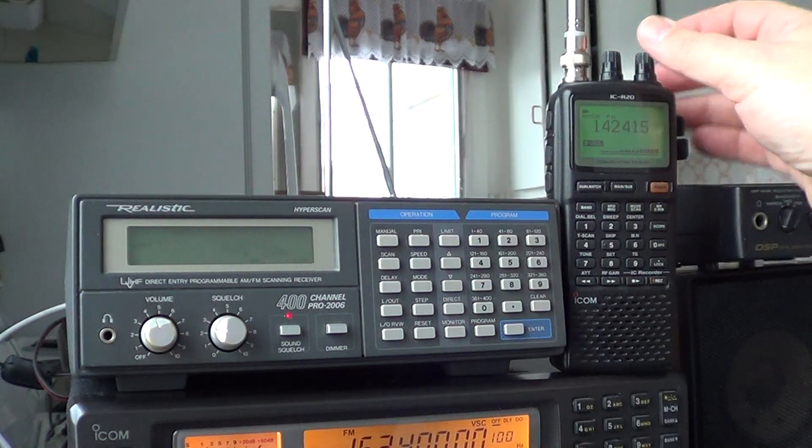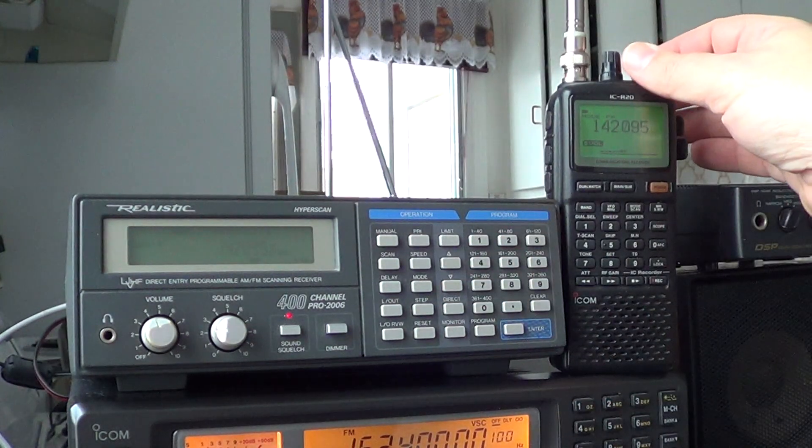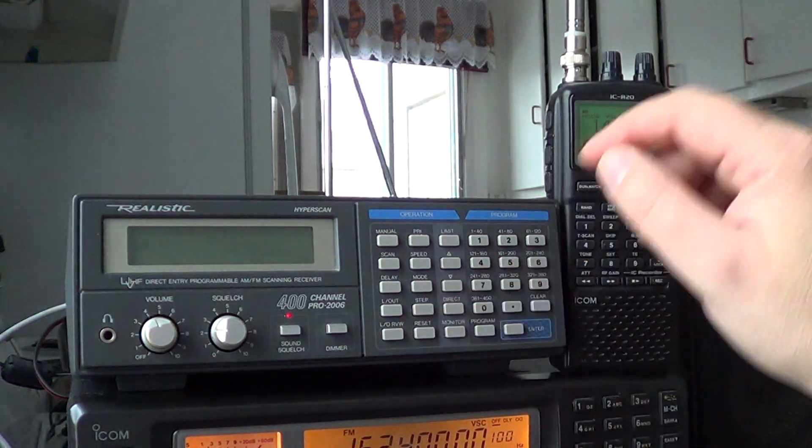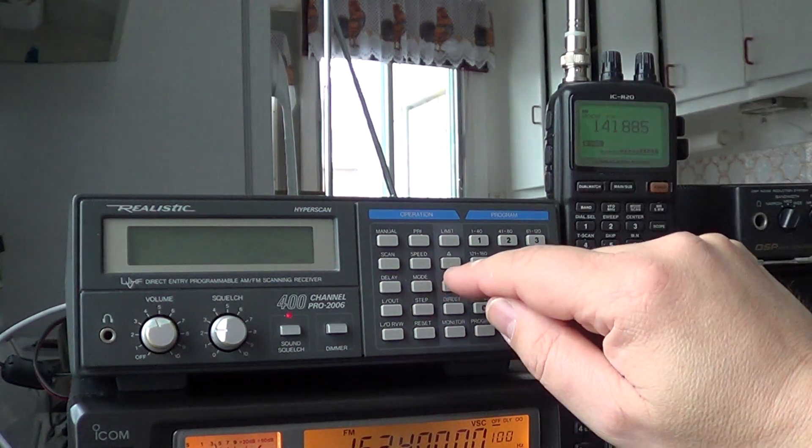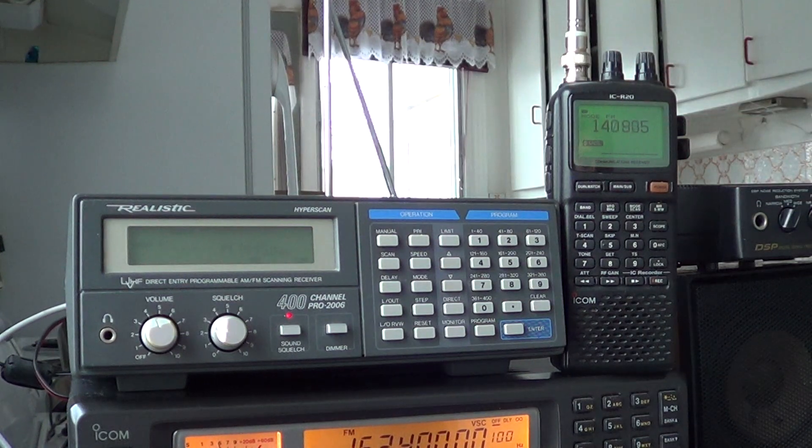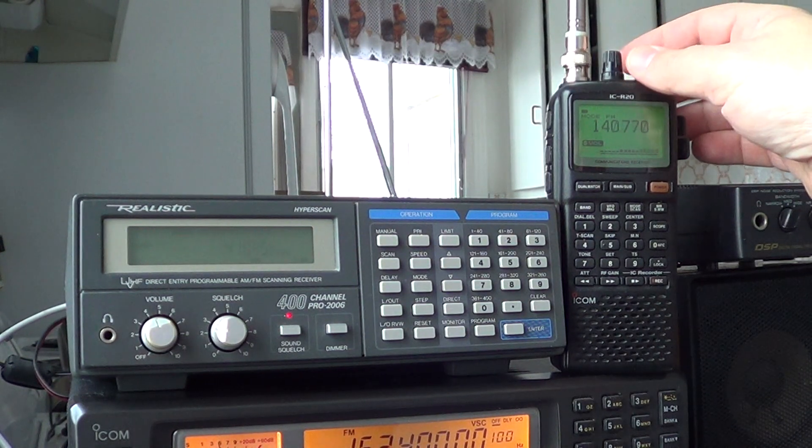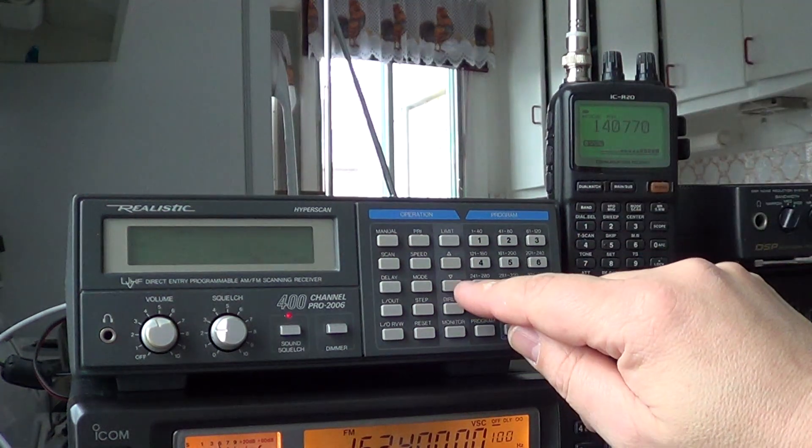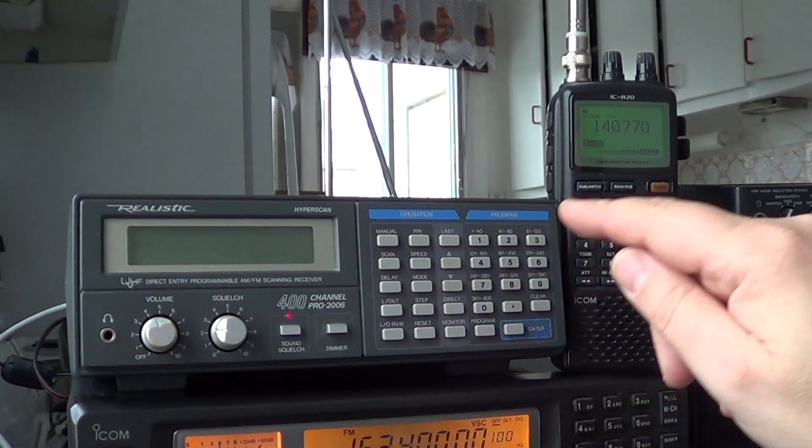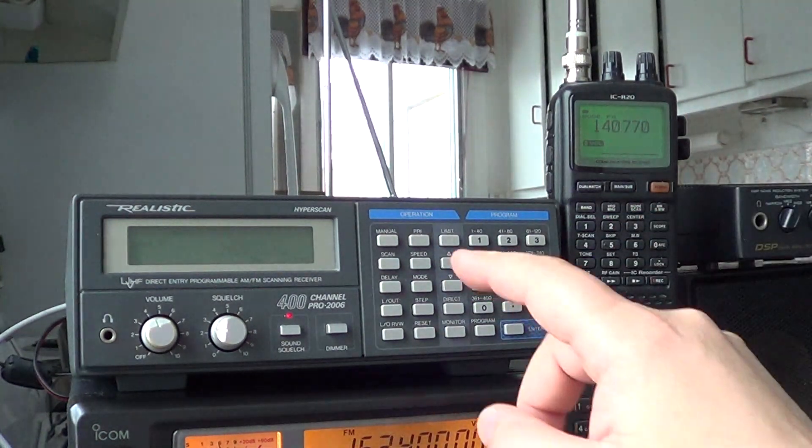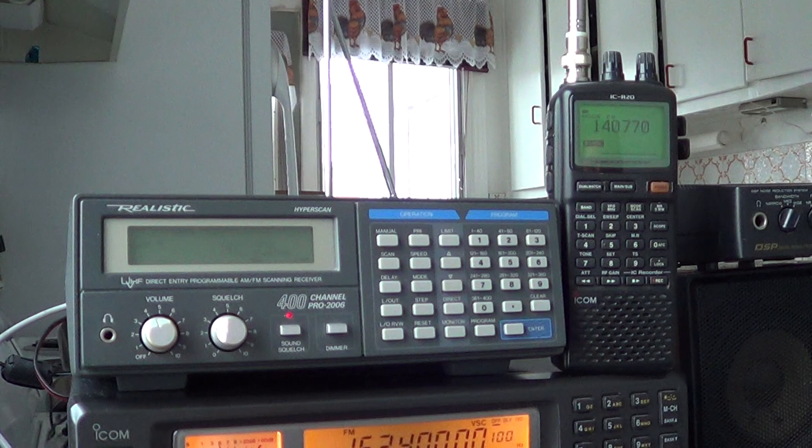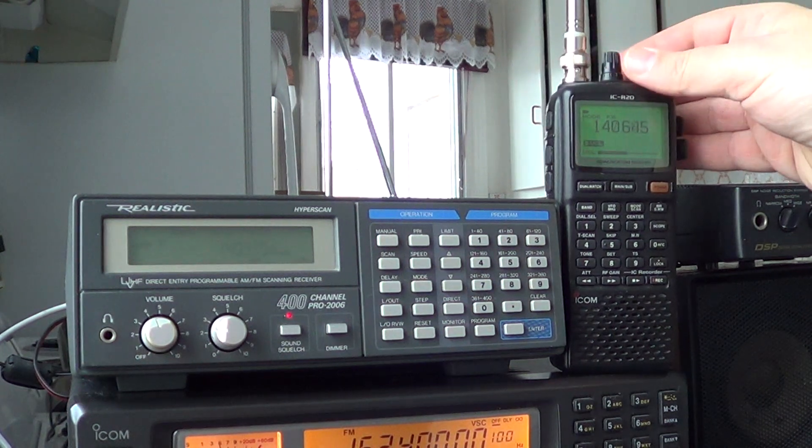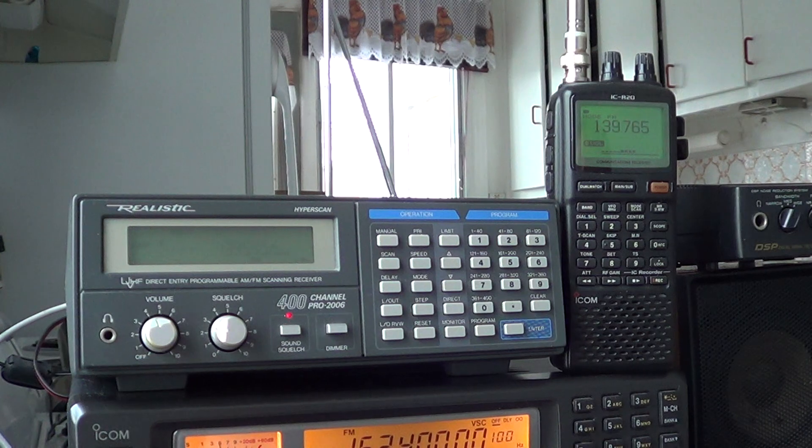Both stop pretty much on the same signal, but it's mostly the problem is the fact that this one, the R20, scans so fast that it gets to the frequencies before the Pro 2006.